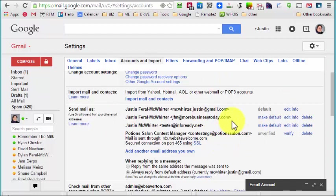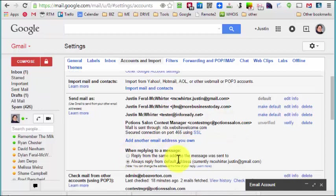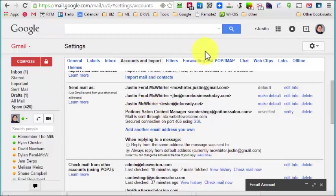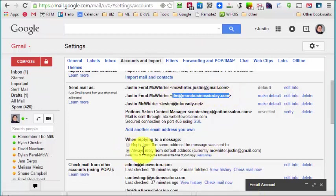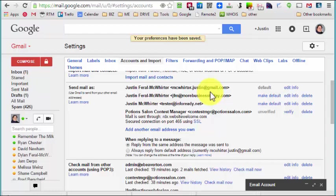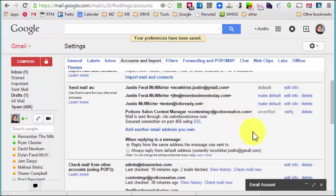The second thing you can do is down here it says when replying to message, reply from same address the message was sent to. So in other words, if someone sends you an email to your business account, like if someone sends me an email to jfm at more business today, then if I set it to reply from the same address that was sent from, when I hit reply then it will come back from me at jfm at more business today dot com.